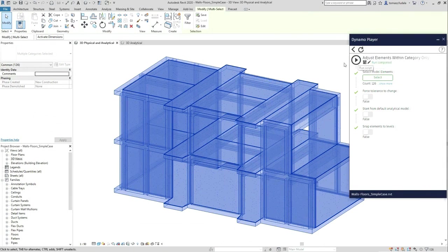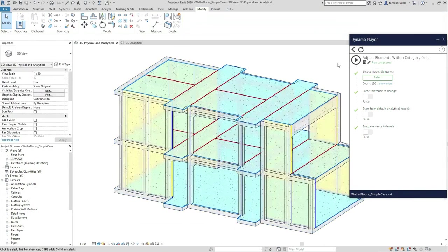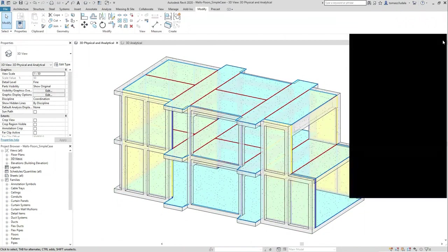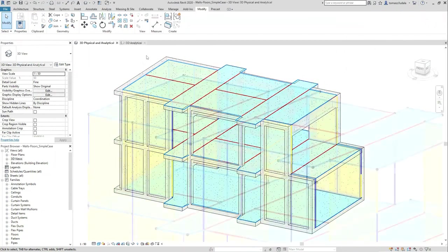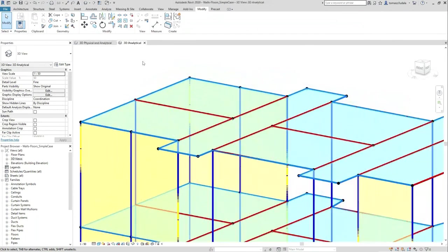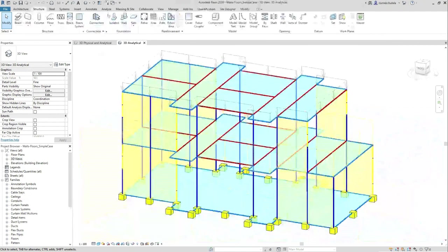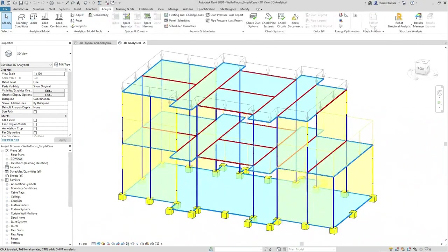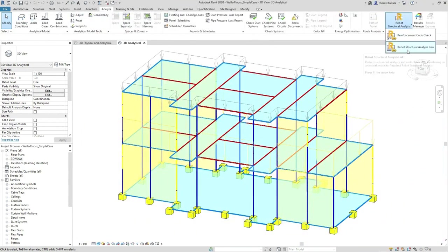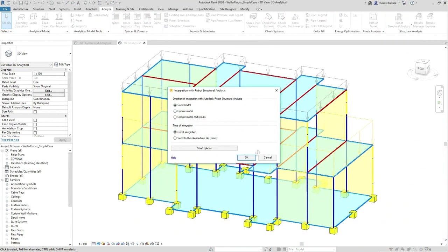This functionality enhances structural engineers productivity by automating modeling and control over the analytical model in Revit.